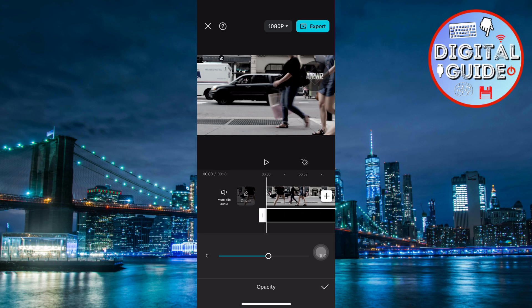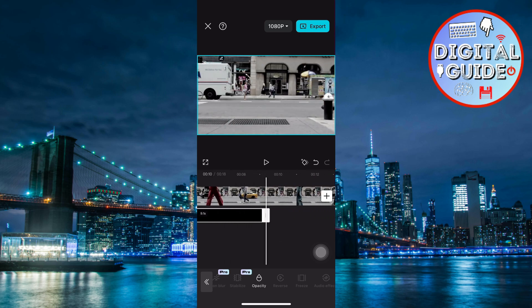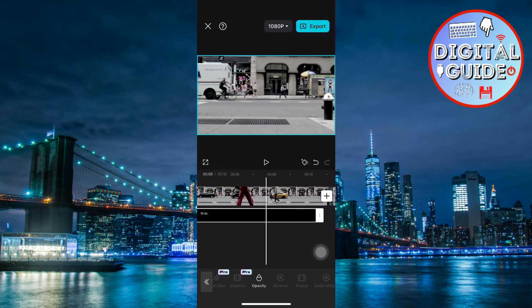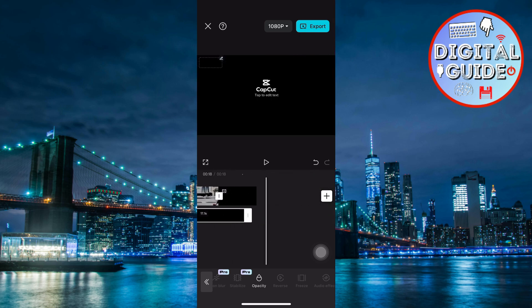To ensure the watermark appears throughout the video, stretch the Overlay to match the video's length on the timeline.